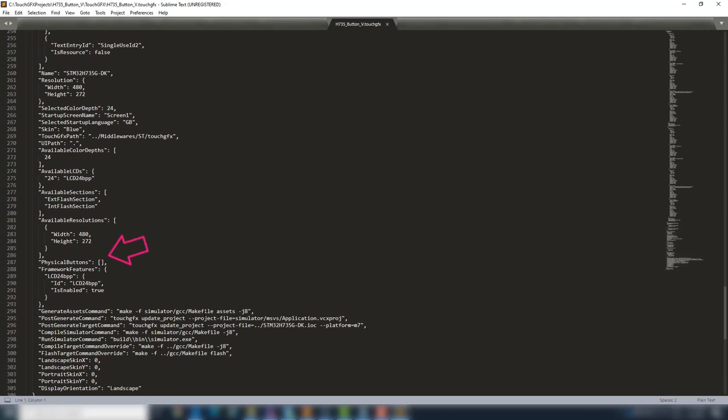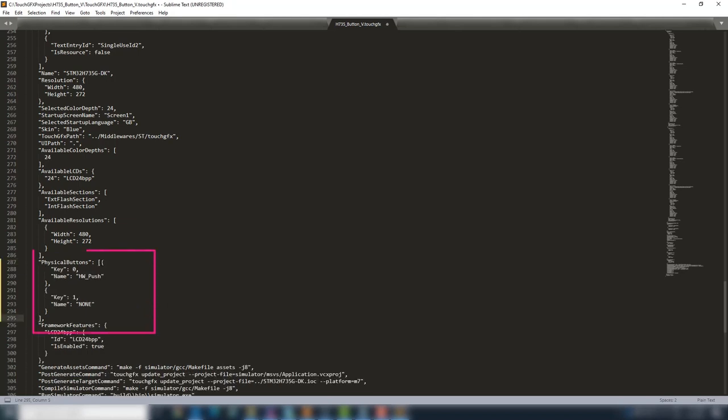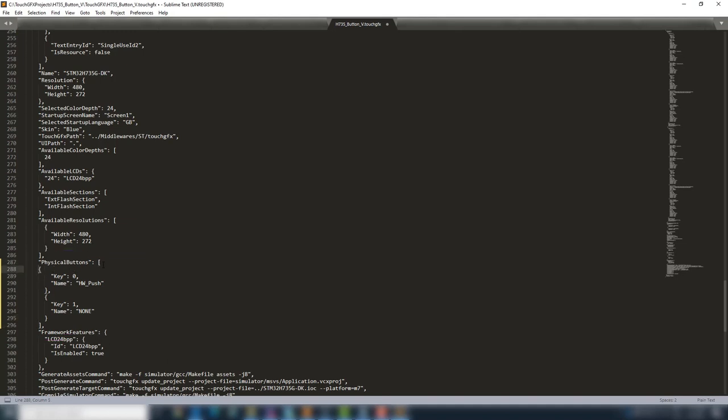Now, add the buttons you want to be identified inside TouchGFX. For each button, between brackets, you need to add key number and a name. We add the button needed, and add an extra just as an example on how to add more than one button. This step is only necessary if you want to identify the buttons inside TouchGFX.